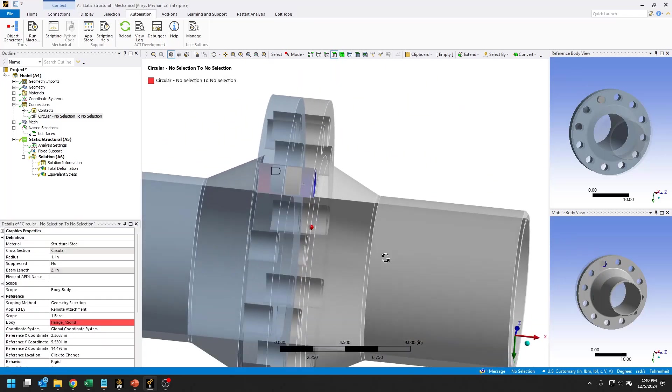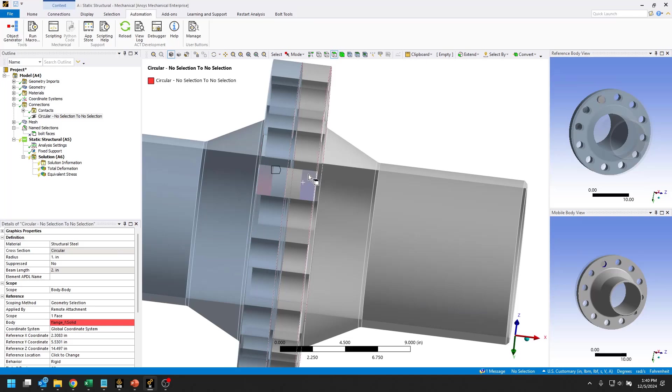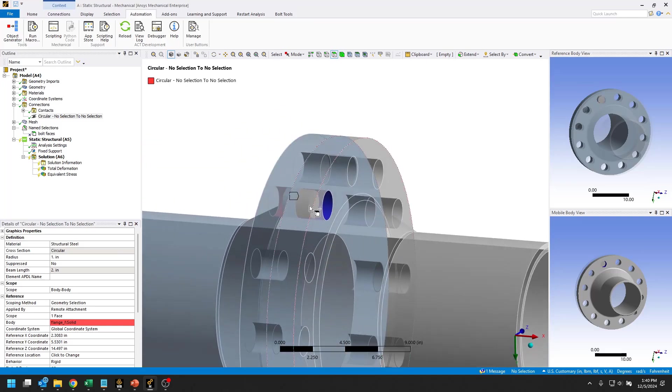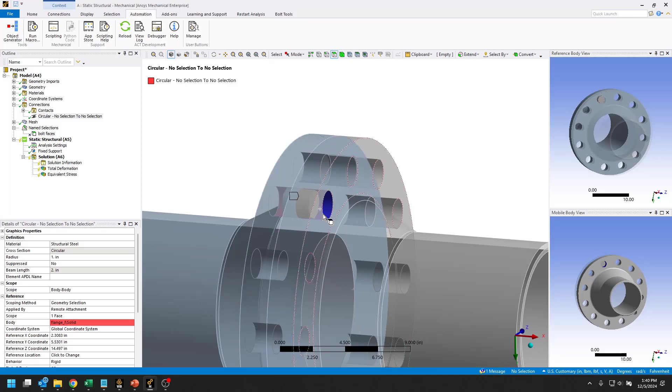You can see that's our beam connection. It uses a beam element under the hood to connect those two faces together. We're going to use this one as our template.